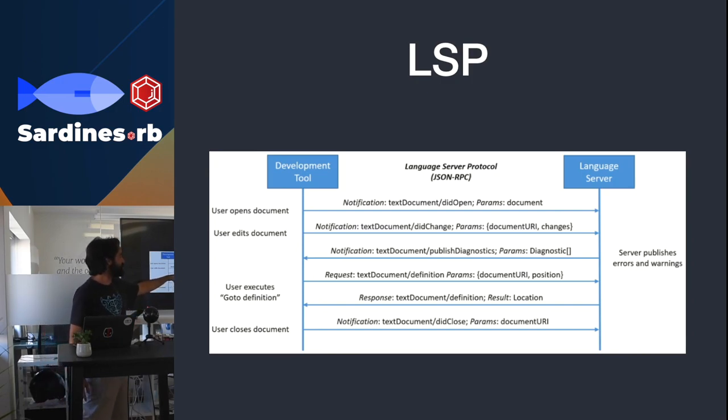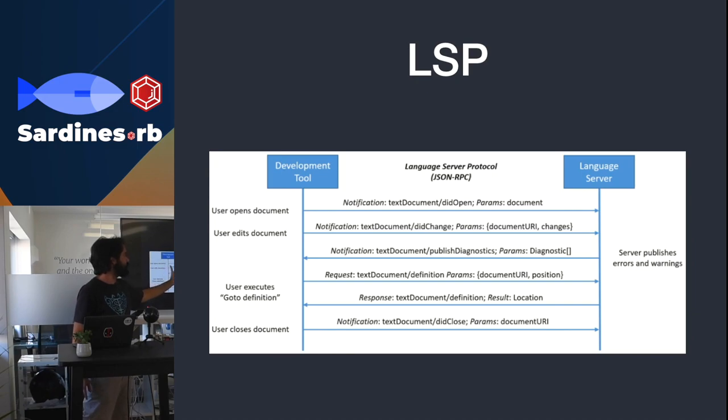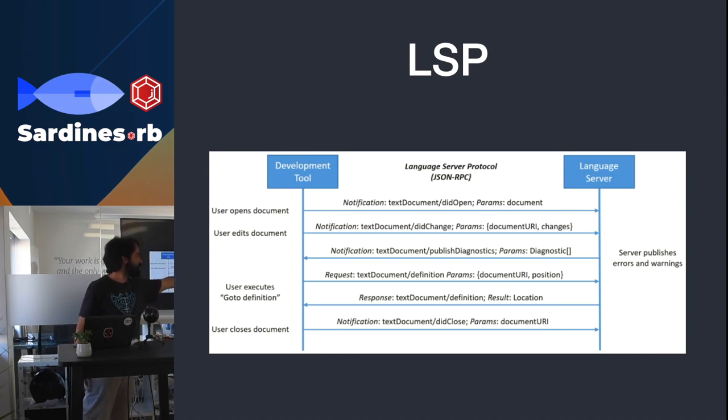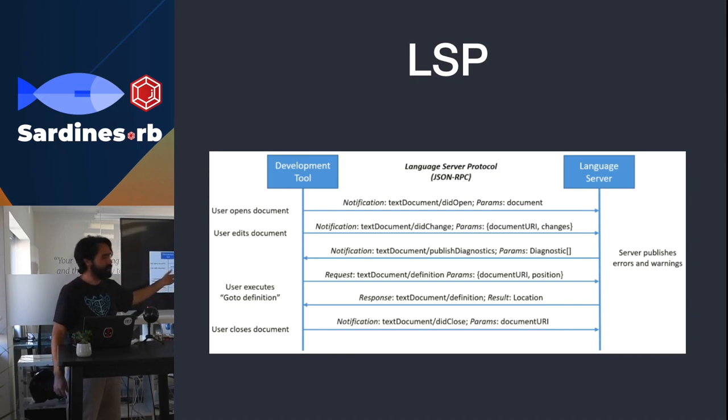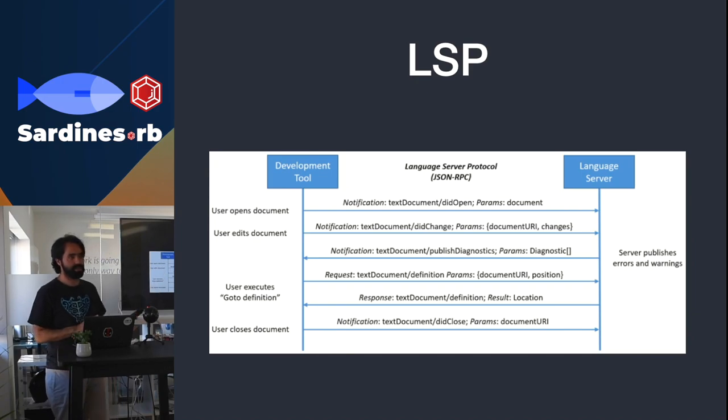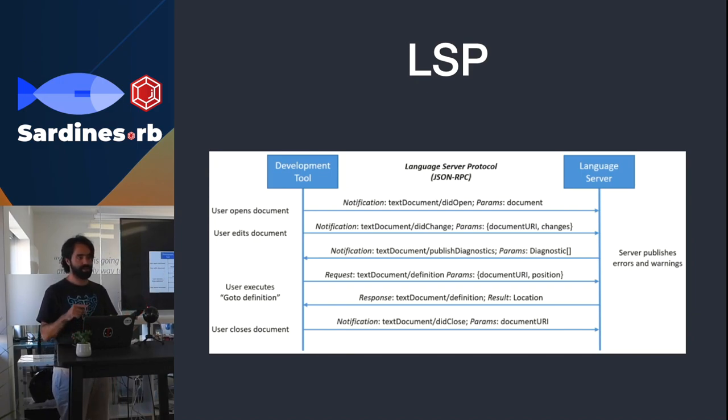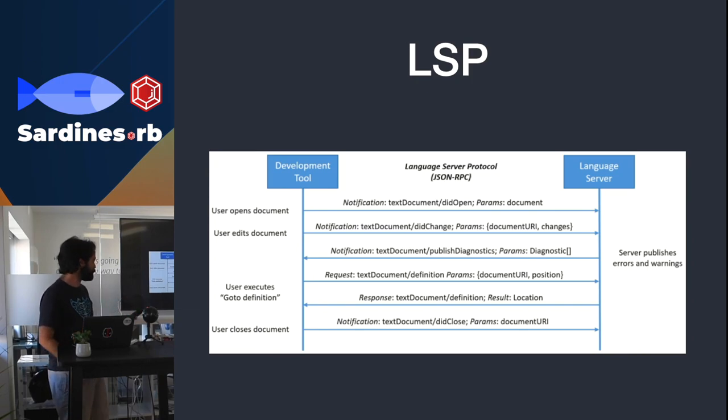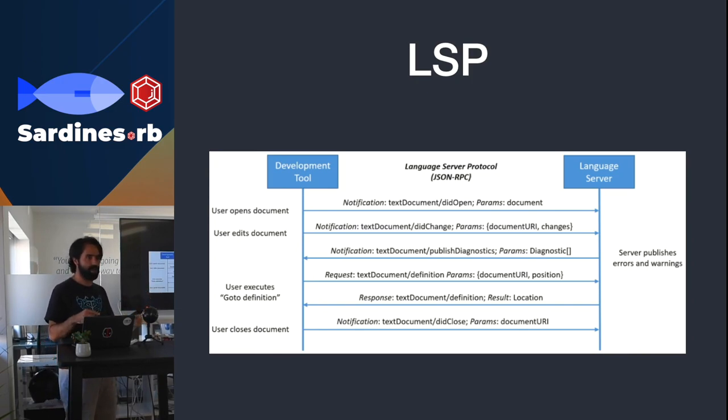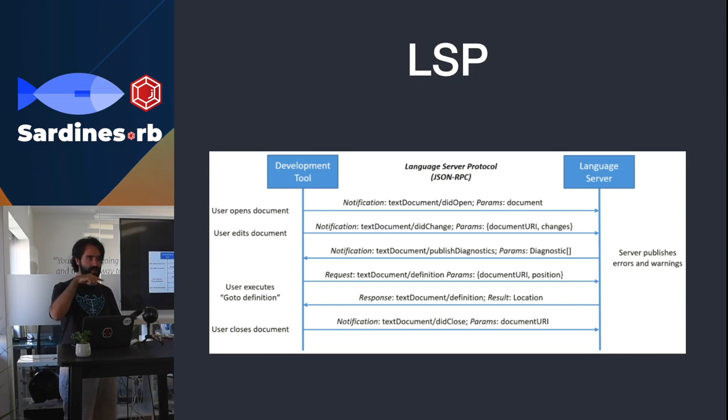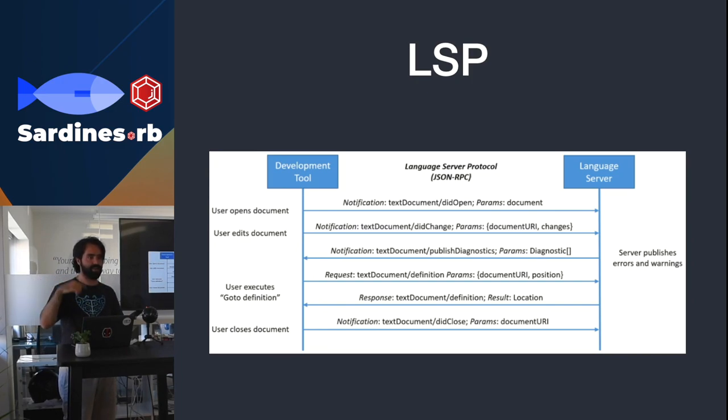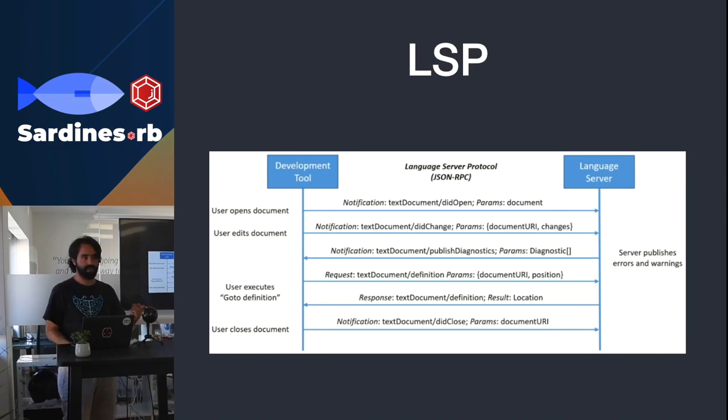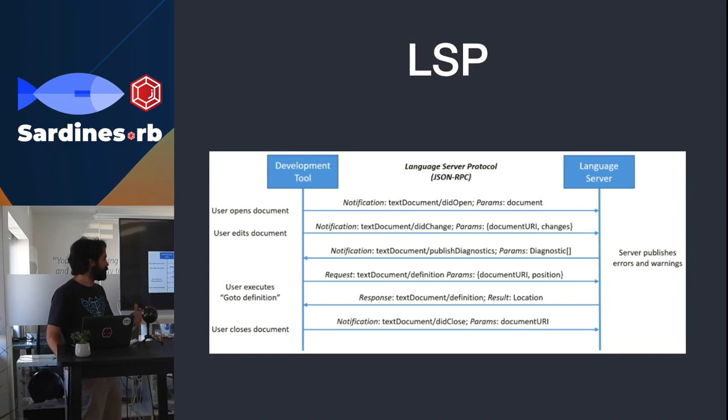These are examples of some other fixed data. One example is that once the user changes the document, the language server can publish diagnostics. Diagnostics is a broad range term, so it's something like a linter warning or a compilation warning, depending on which language you're on. So if you're familiar with VS Code, anything that has those underlines, squiggly underlines with green or red, that's a diagnostic for the VS Code language.